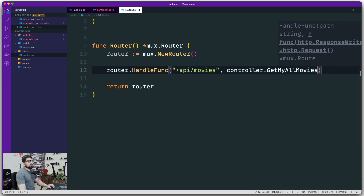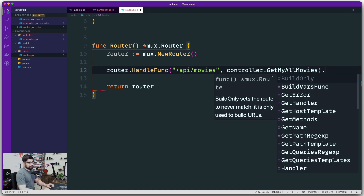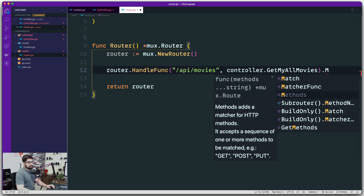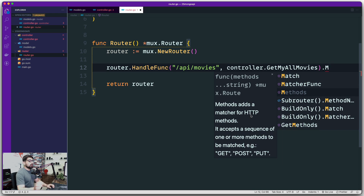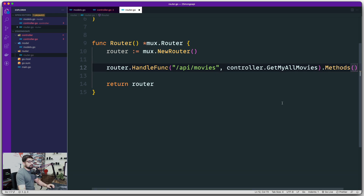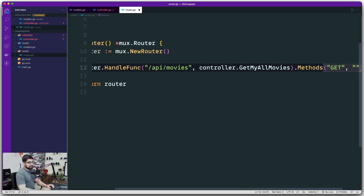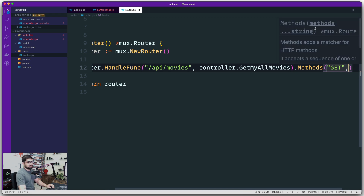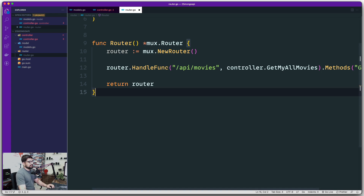The controller has a method — GetAllMovies. Mux also allows you to work with HTTP methods, so you can call .Methods() on the route. Inside Methods() it accepts a sequence of one or more methods to match: GET, POST, PUT, etc. It also allows options, but we don't have any for now. This is going to be a simple GET request, so I'll just mark it as GET.